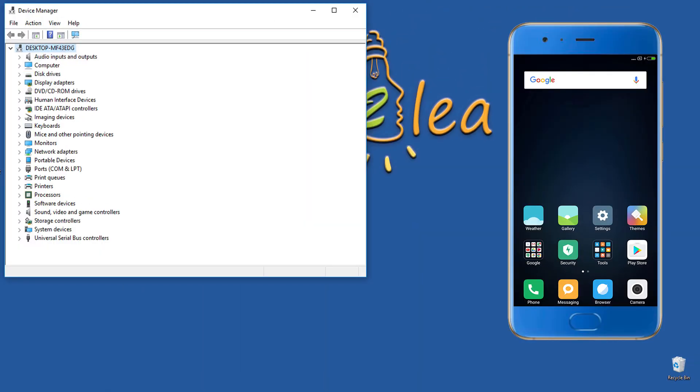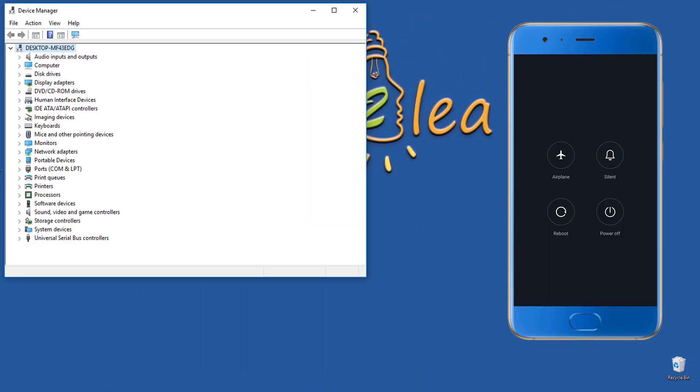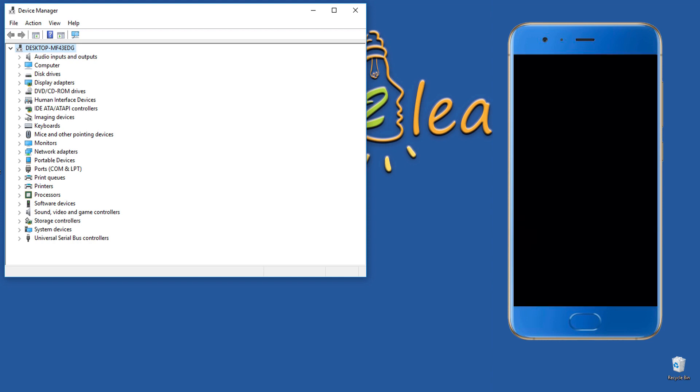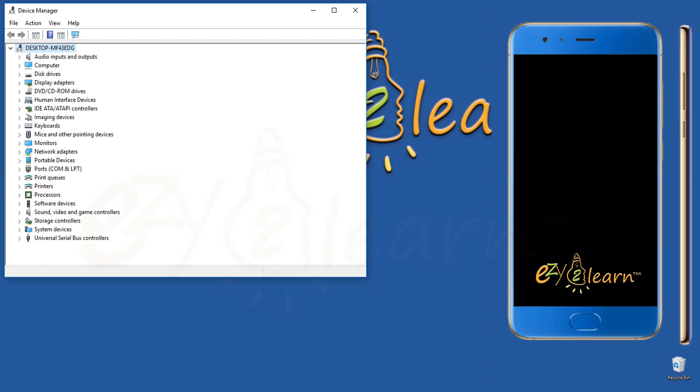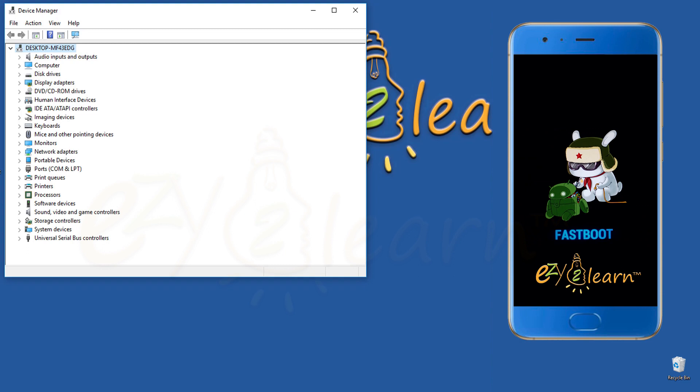Now, turn off the phone. Hold volume down and power buttons at the same time to enter fastboot mode. Then, connect your phone to your PC using USB cable.